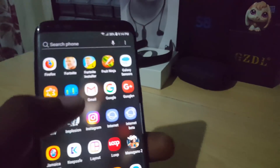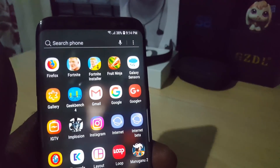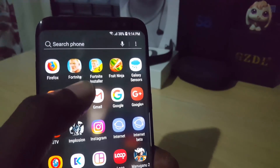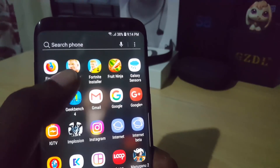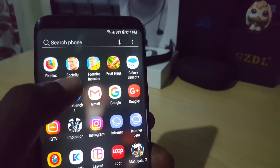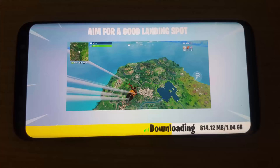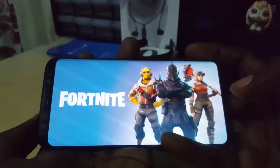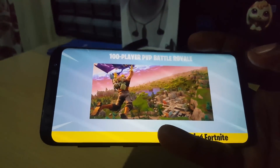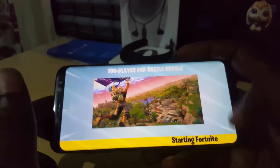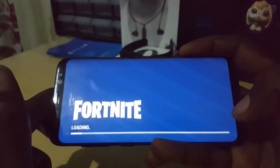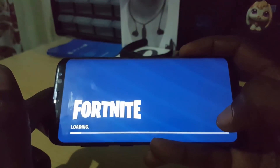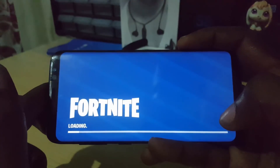Once installed, it should appear on your main screen. You'll notice two icons: the Fortnite Installer, and Fortnite itself, which is the actual game. The first time you launch it, it will download a one-gigabyte file. Once that file is installed and the setup runs through, the game will start loading.